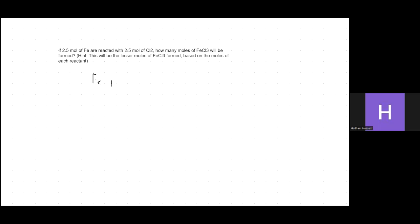No matter what the question is, you always want to start by balancing the equation. So here we have iron reacting with Cl₂, and that gives you FeCl₃.